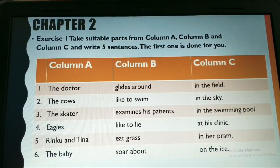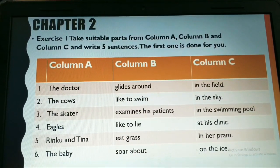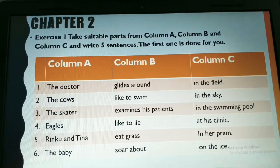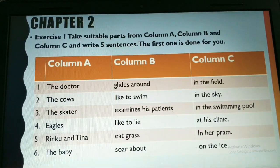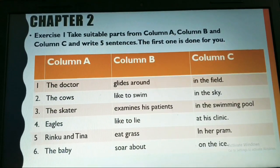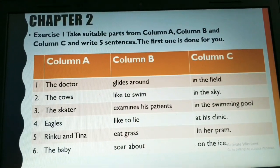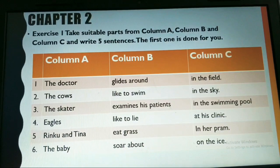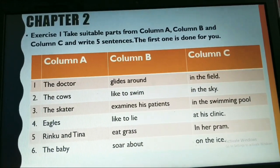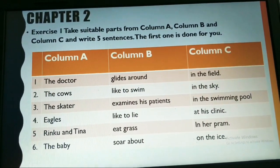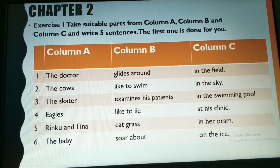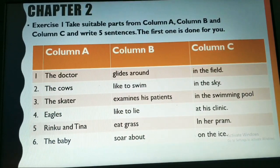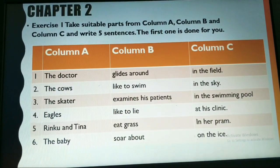This is your textual exercise. The first exercise asks you to take suitable parts from column A, column B, and column C and write five sentences. The first one is done for you. You have to match column A with column B along with column C to make a sensible sentence.